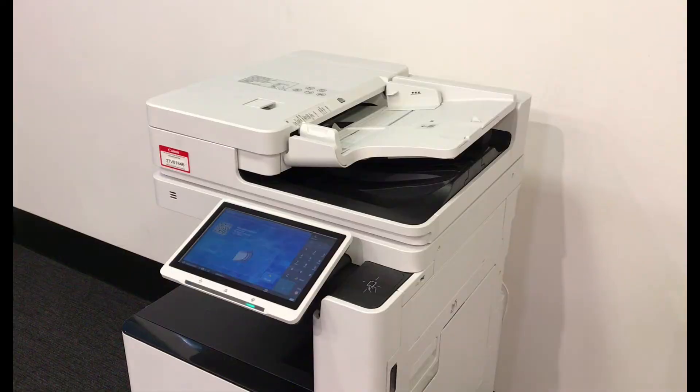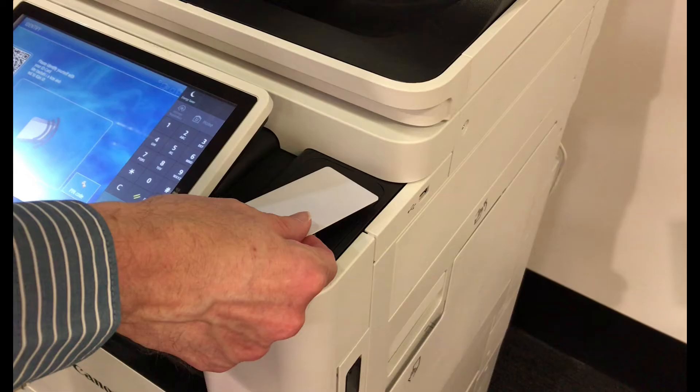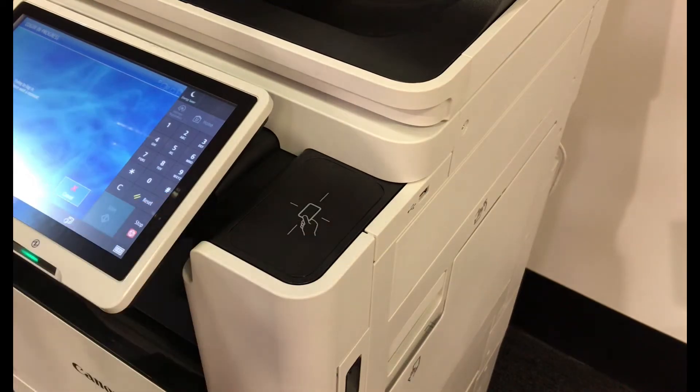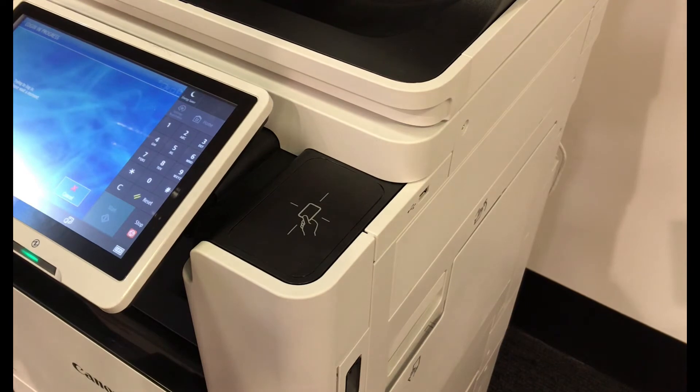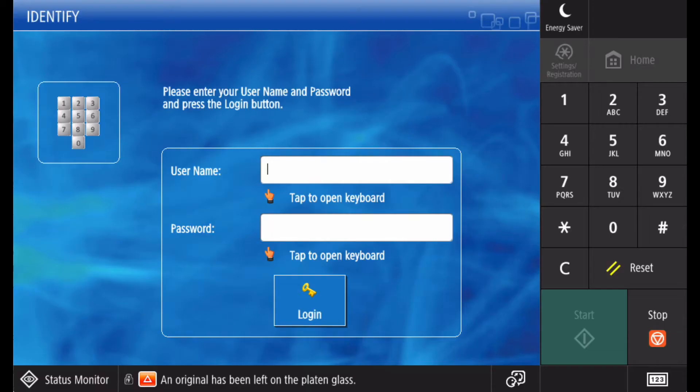To login to the device using a proximity card, swipe your card against the card reader. Note that the card reader will be in a different location on the device depending on the model but should be clearly identifiable.